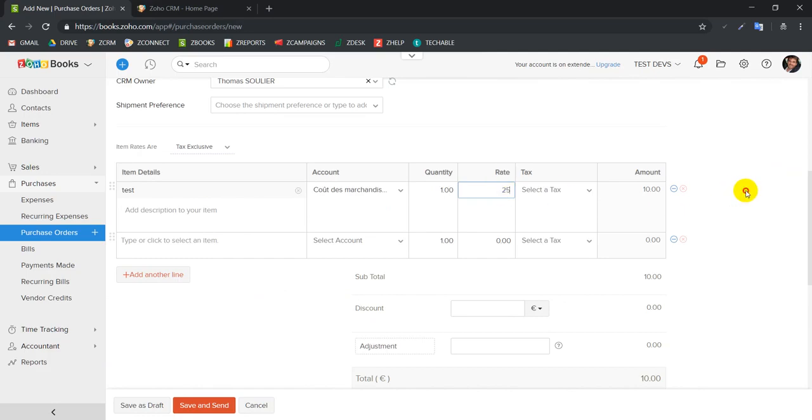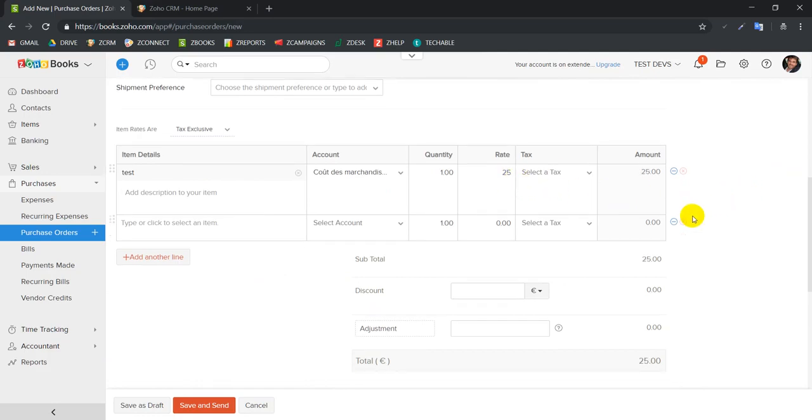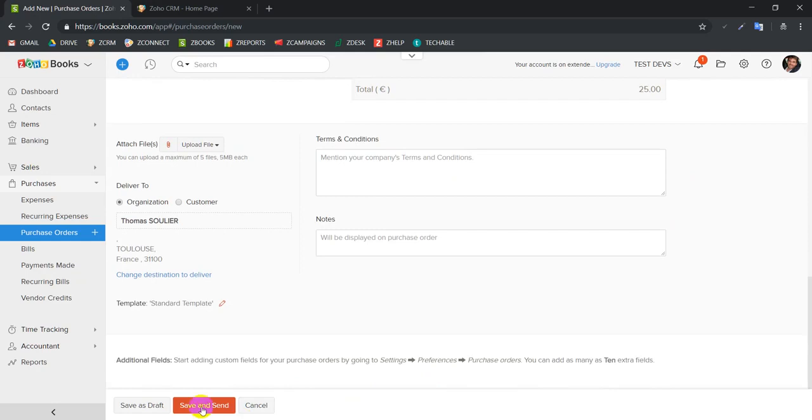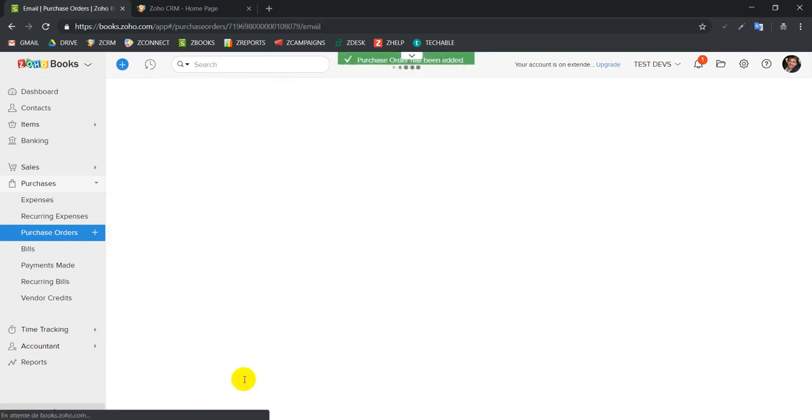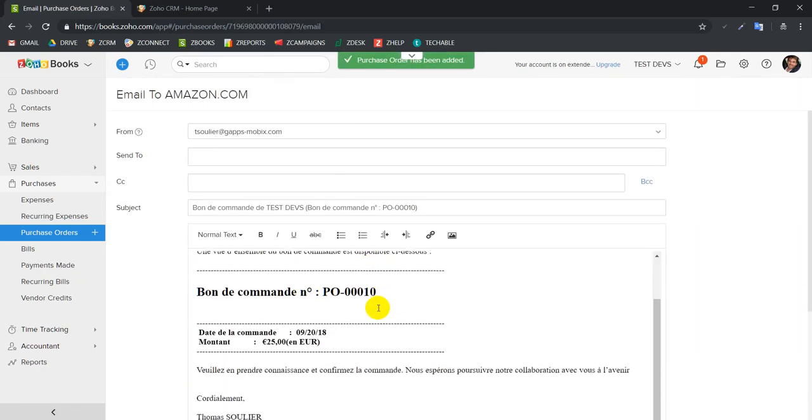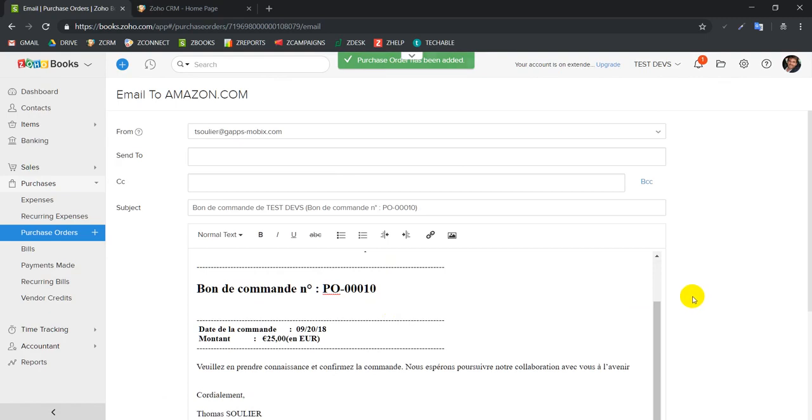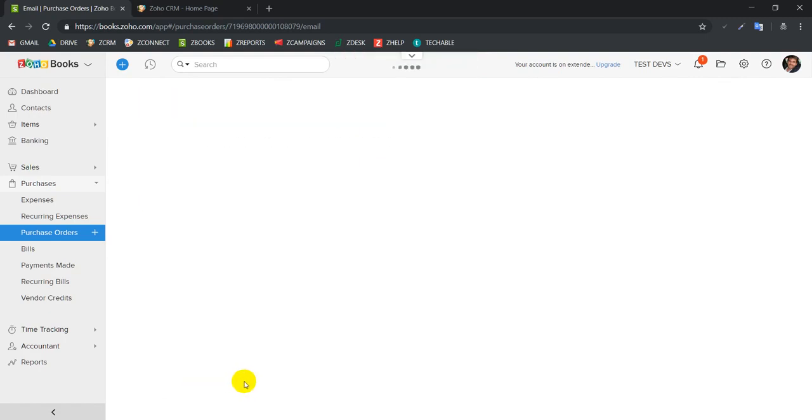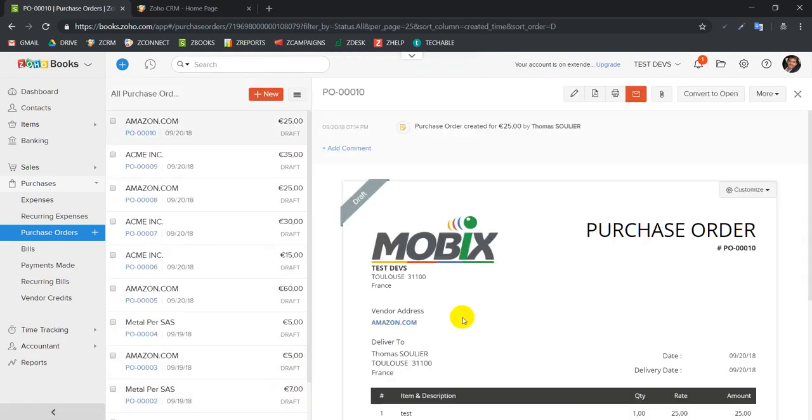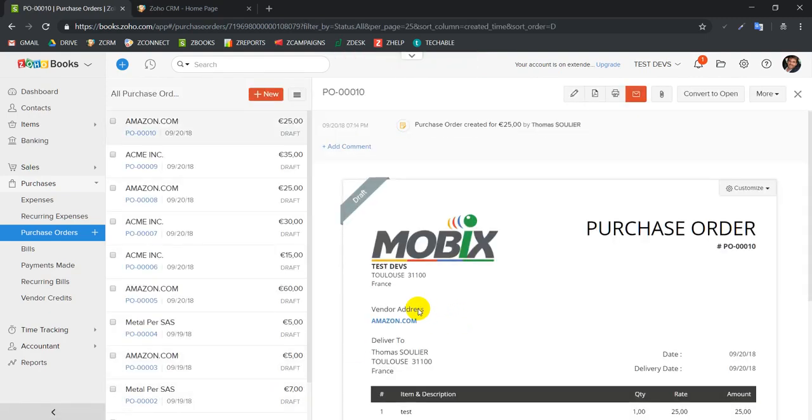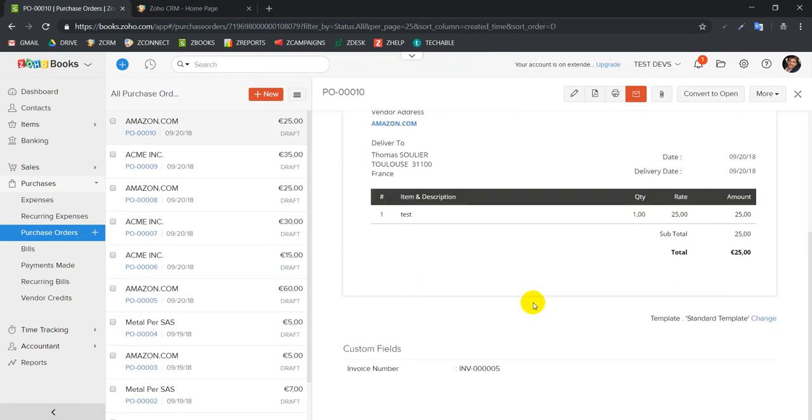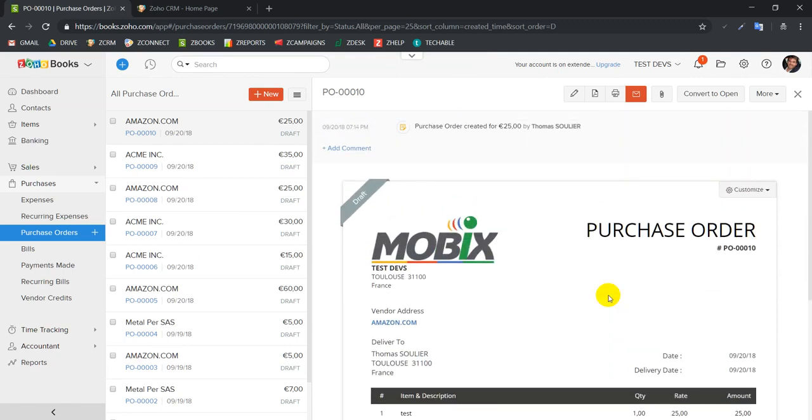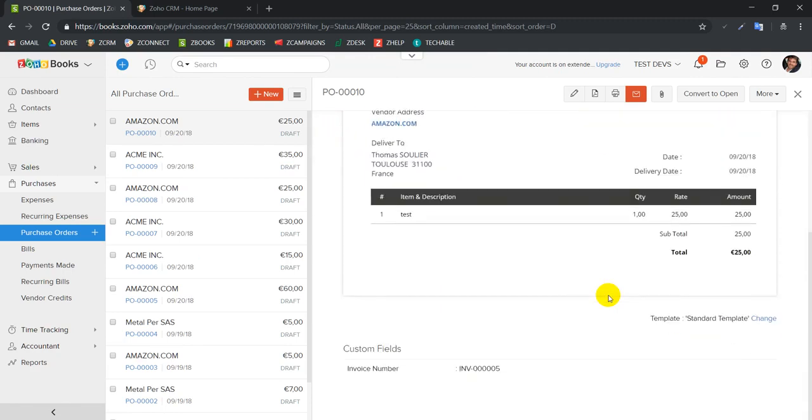We're going to buy the same item for, say, let's use the same numbers as example, so 25 euros. We save and we don't want to send it for now, so we just cancel it.